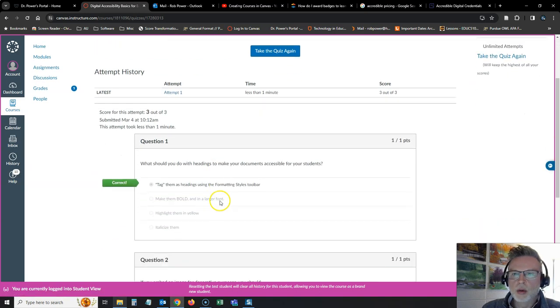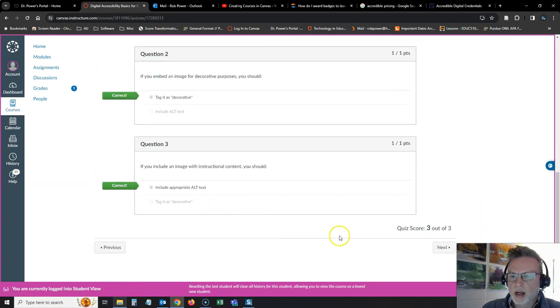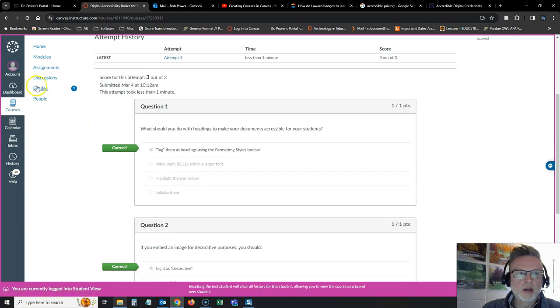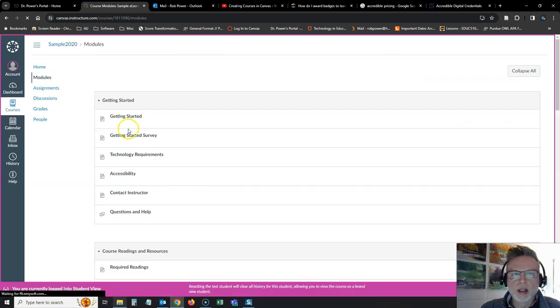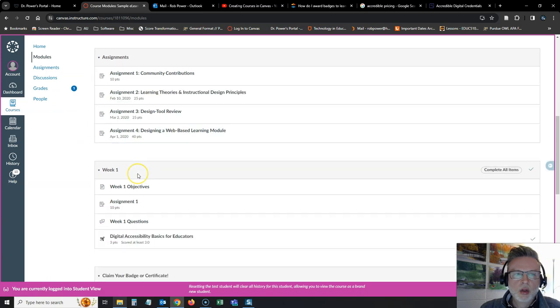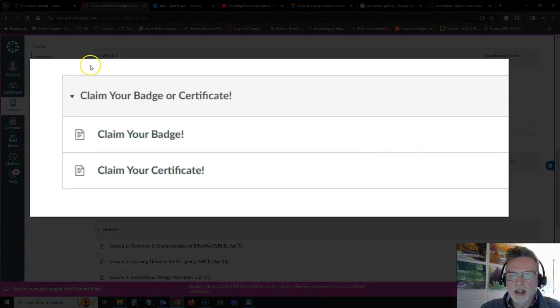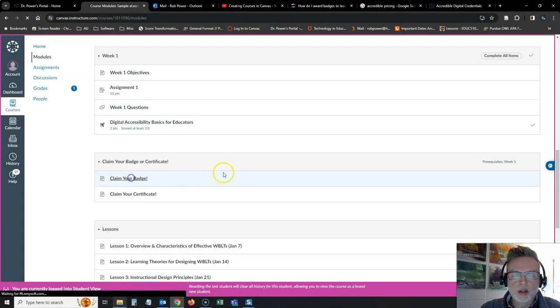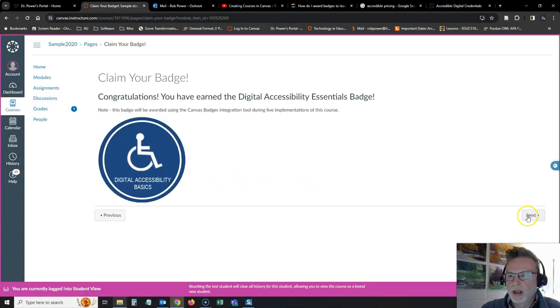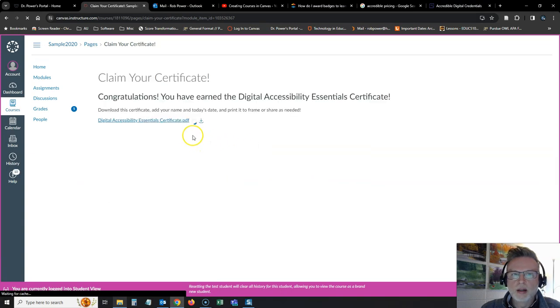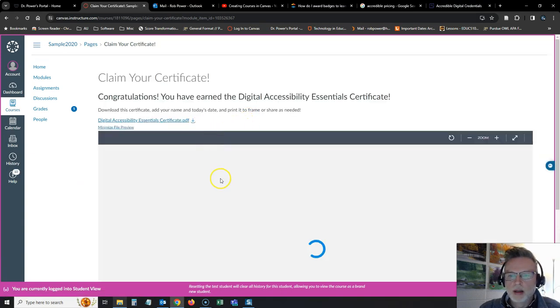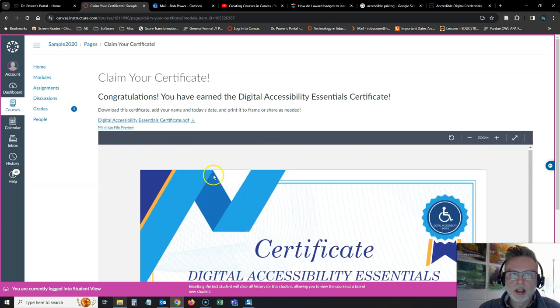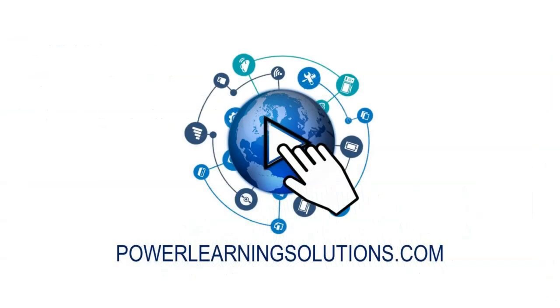I have now earned three out of three. I've got everything correct. So now if I go back to my modules area, you will see that this is now visible to me. It was invisible before. So I can now claim my badge or I can download my certificate, add my name to it and print it and frame it.